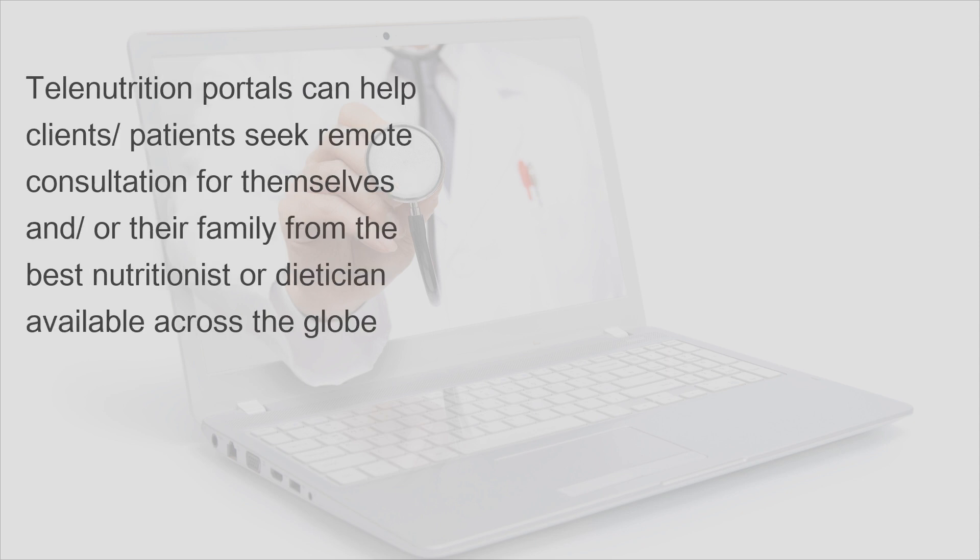Telenutrition portals can help clients or patients seek remote consultation for themselves and/or their family from the best nutritionist or dietitian available across the globe.